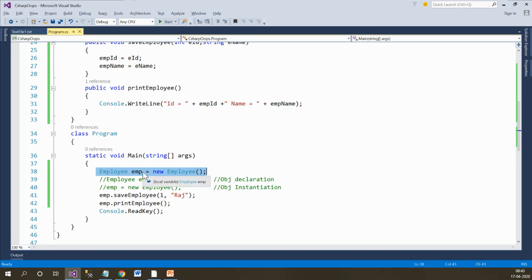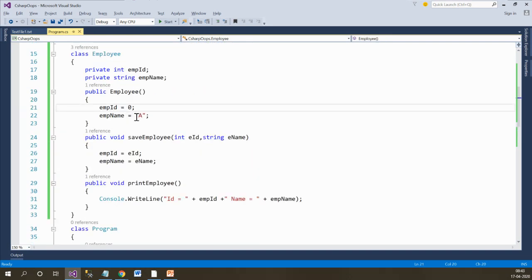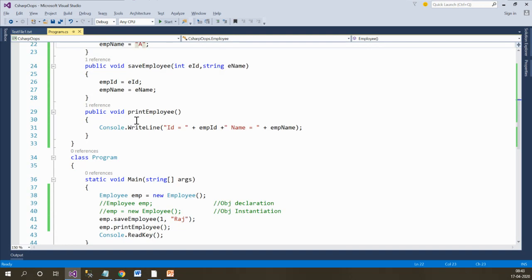Whenever I create the object of this class, the constructor will get called automatically and the values will be set to the default values. The default values I have set are: employee ID = 0 and employee name = 'A'.